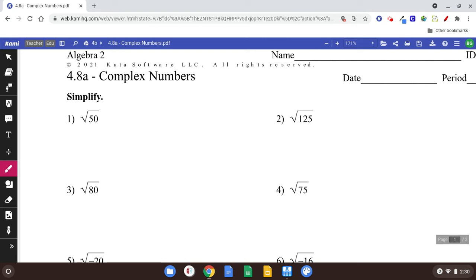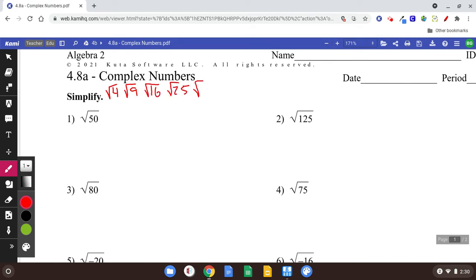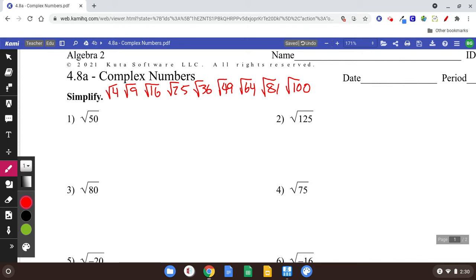Section 4.8, complex numbers. Before we start, we need to remind ourselves of some things. We already know certain square roots, like square root of 4 is 2, square root of 9 is 3, square root of 16, 25, 36, 49, 64, 81, 100. If you don't already know those square roots, you need to learn them. Those are the perfect squares — they're perfect because they are going to be nice numbers.